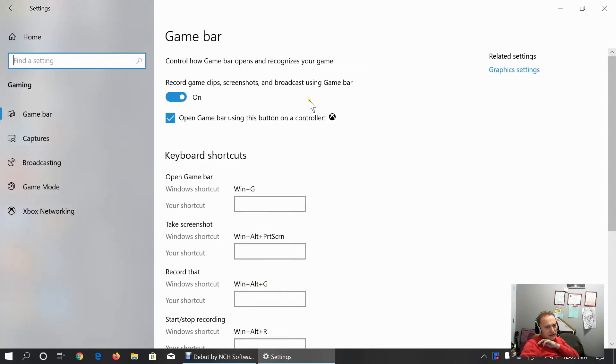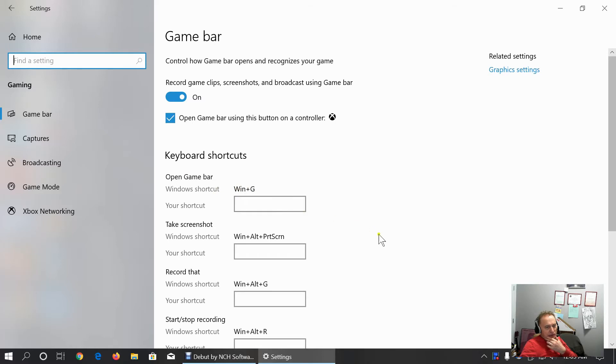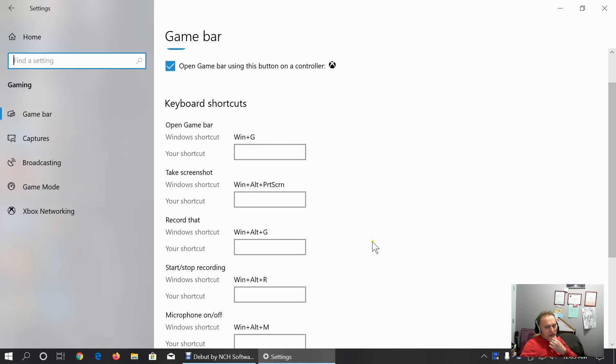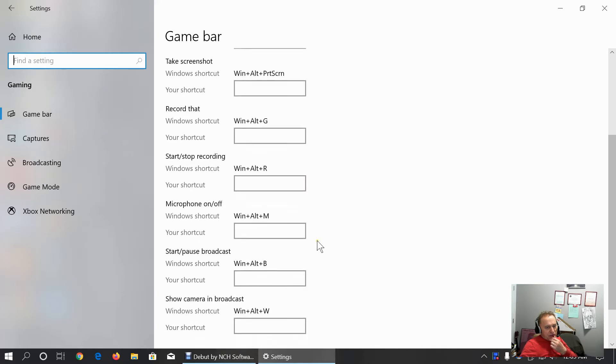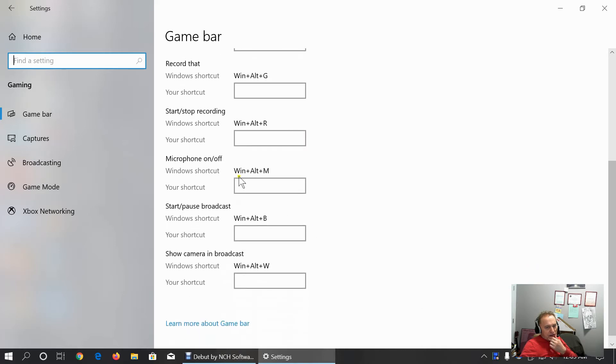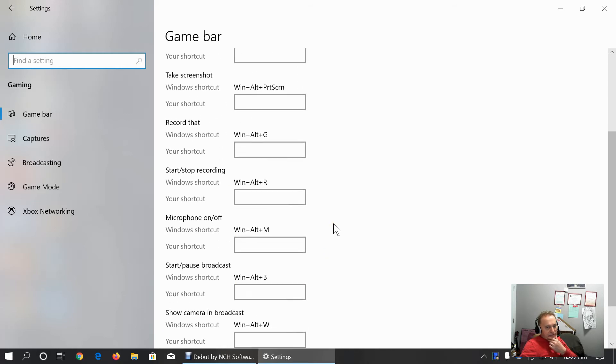Under gaming, we have game bar configuration. Here we can customize keyboard shortcuts to open game bar, to take screenshot, to record, to start, stop recording, keep microphone on or off, start, pause, broadcast or show camera and broadcast.